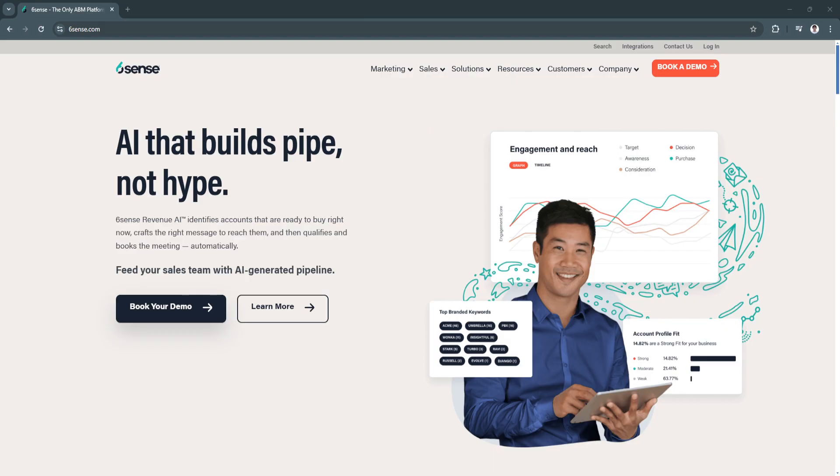Sixth Sense uses AI-driven insights to help businesses discover, engage, and convert their ideal customers. Whether you're in sales, marketing, or customer success...